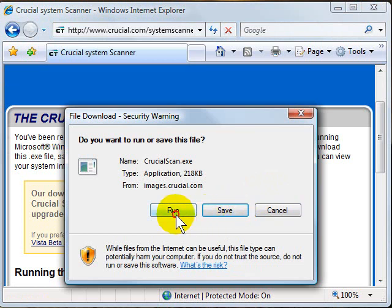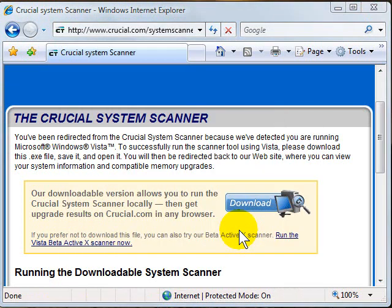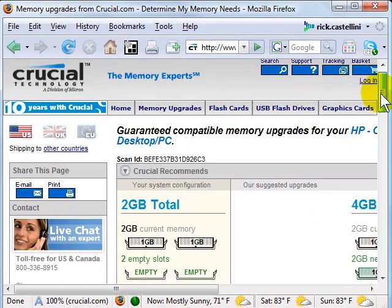And instead of save it, we're going to run it directly from the web. So now the scan is running.